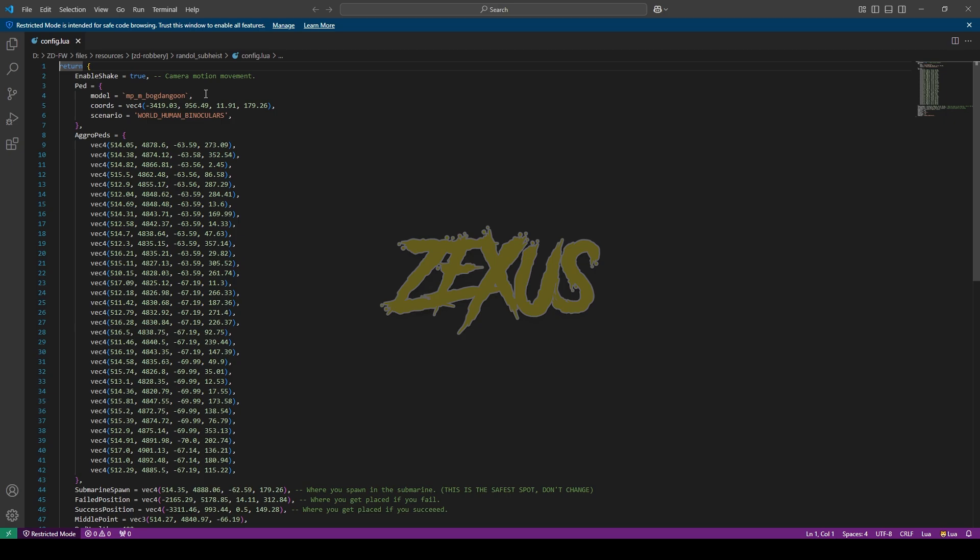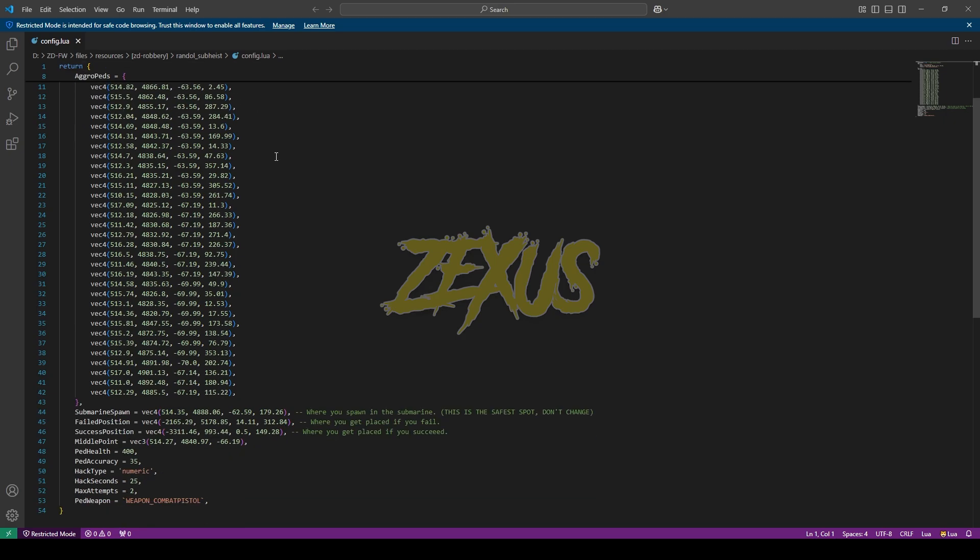If you scroll down, this is the coordinate where you enter into the submarine. This is the coordinate if you fail the heist, where you will spawn. And this is the coordinate if you succeed in the heist, where you will spawn.